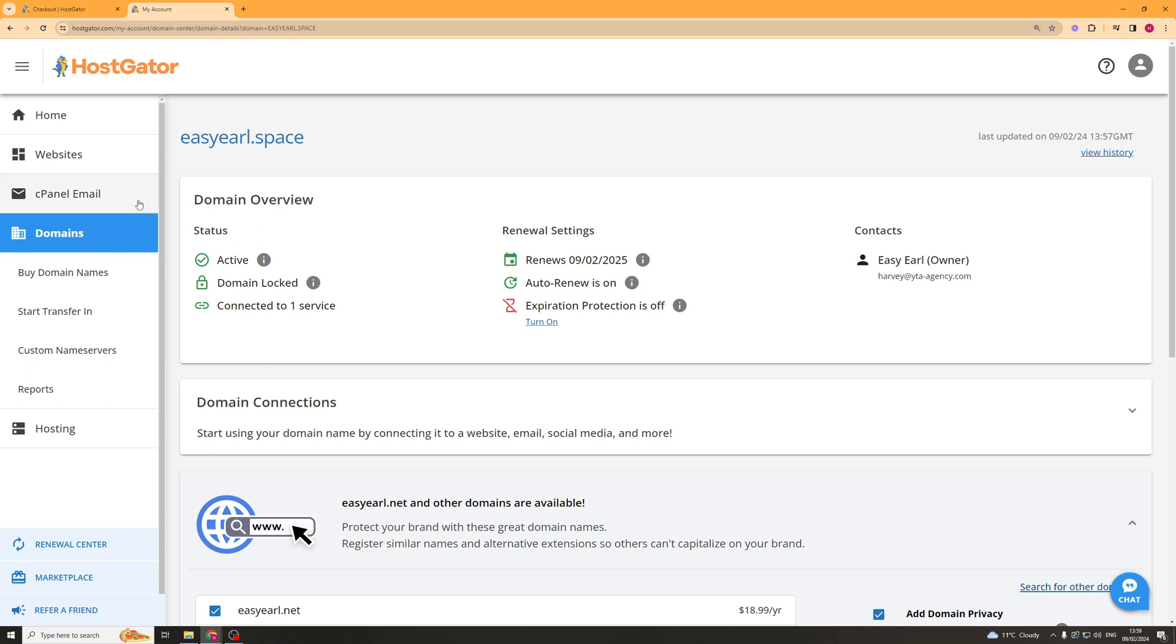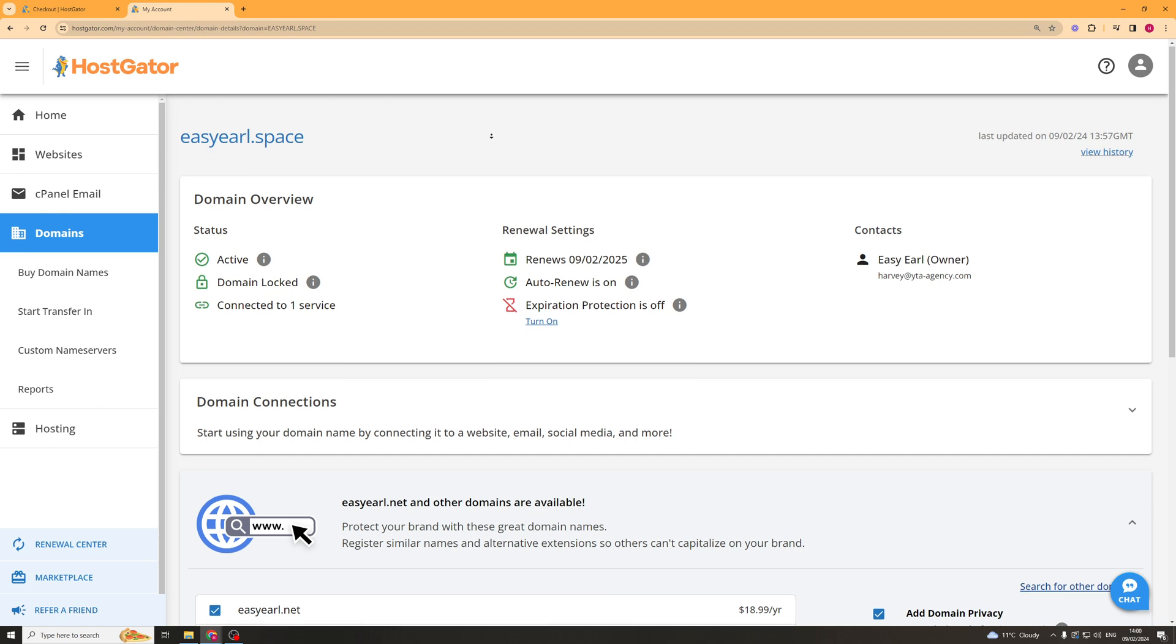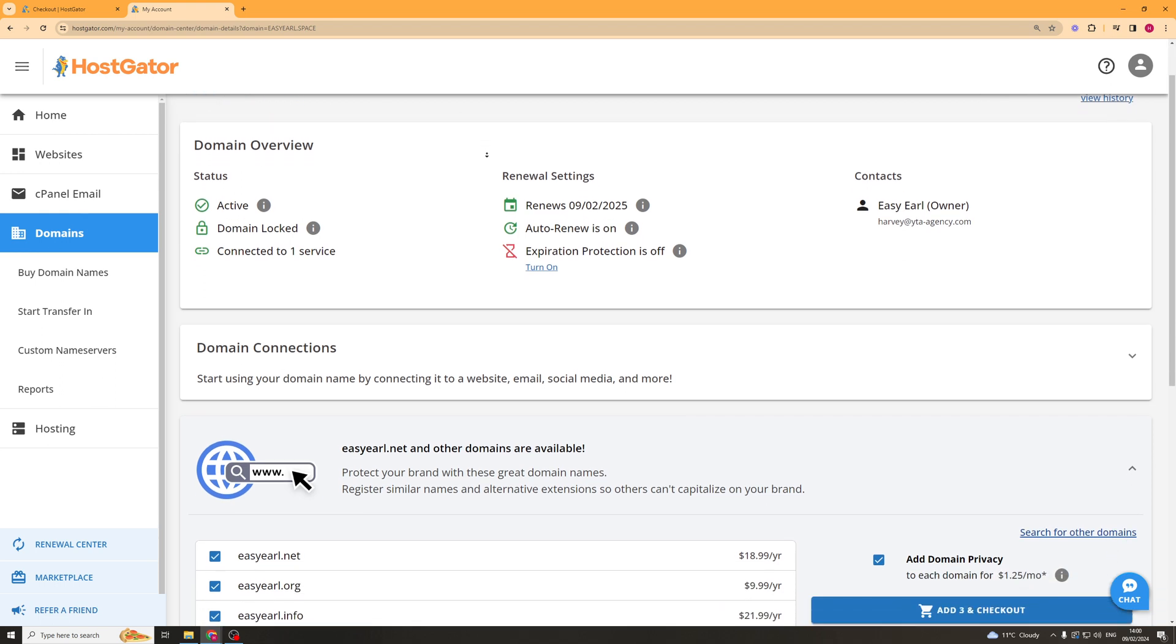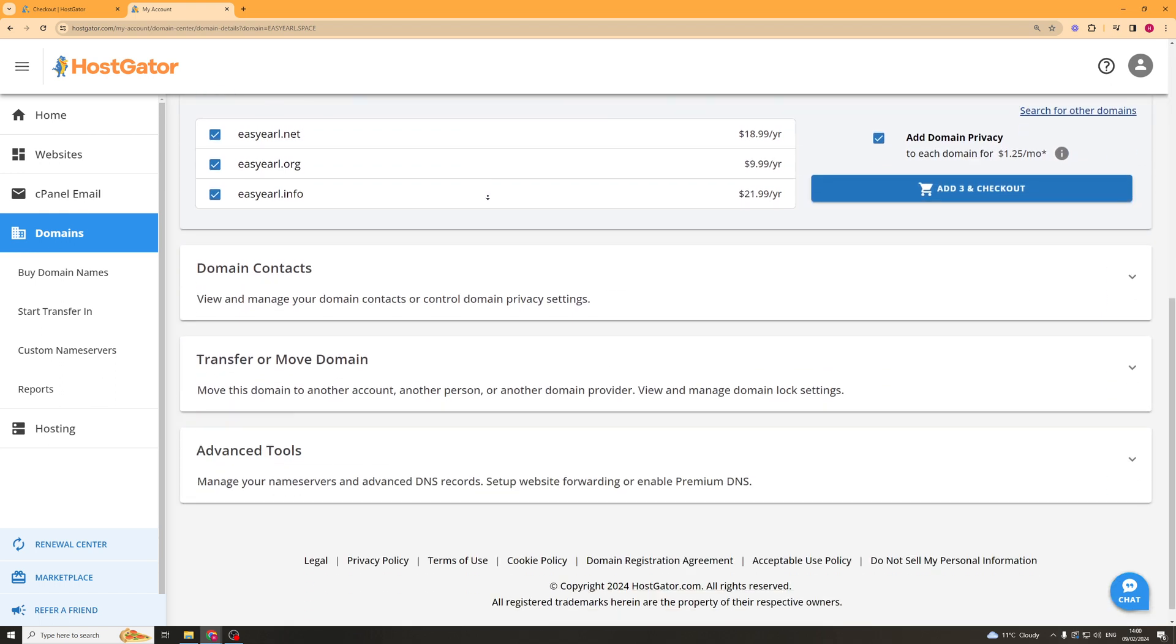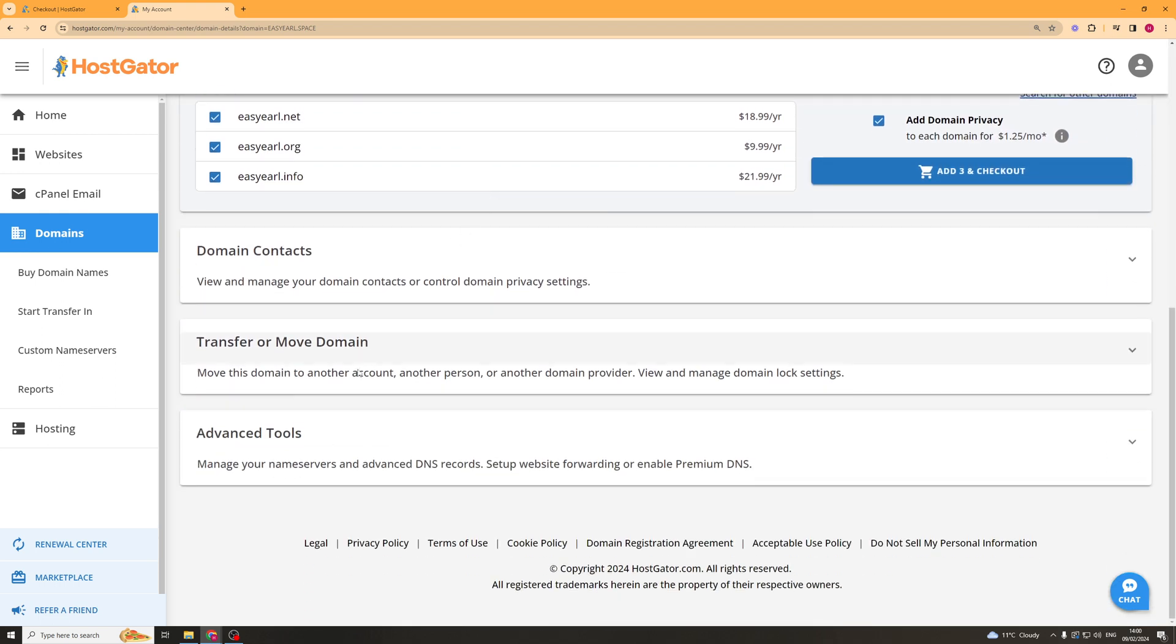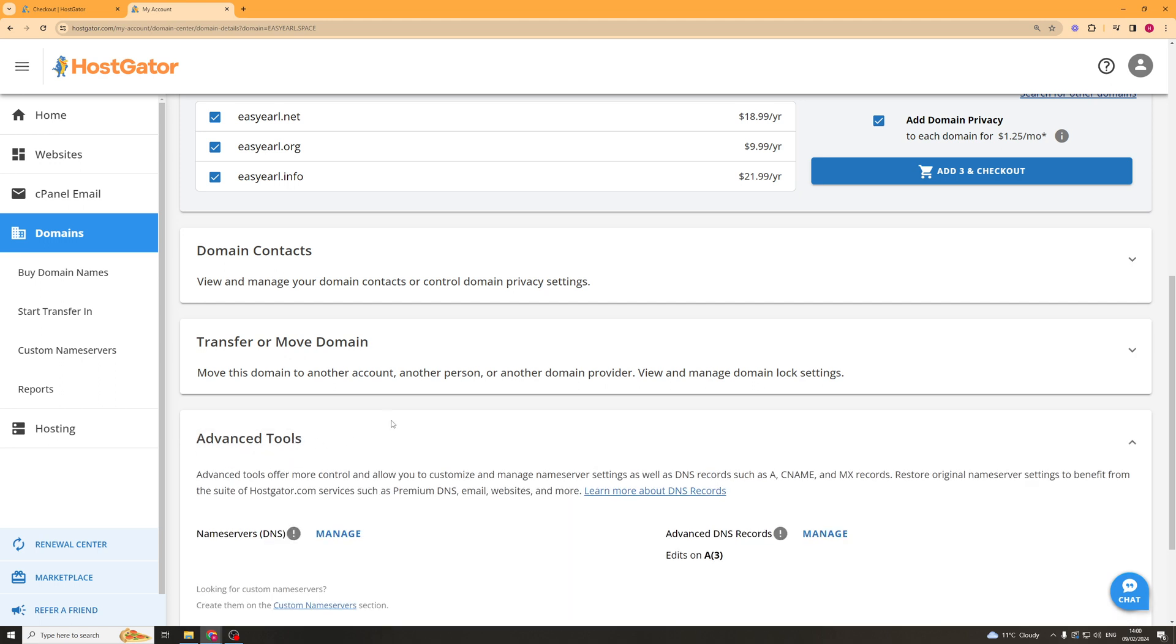Now from here we need to make sure we've selected the domain we want to actually go ahead and edit and in my case it's this one here. And what I'm going to do from there is I'm going to scroll down to the bottom and there's a section here that says advanced tools. So I'm going to go ahead and click the drop down on that there.